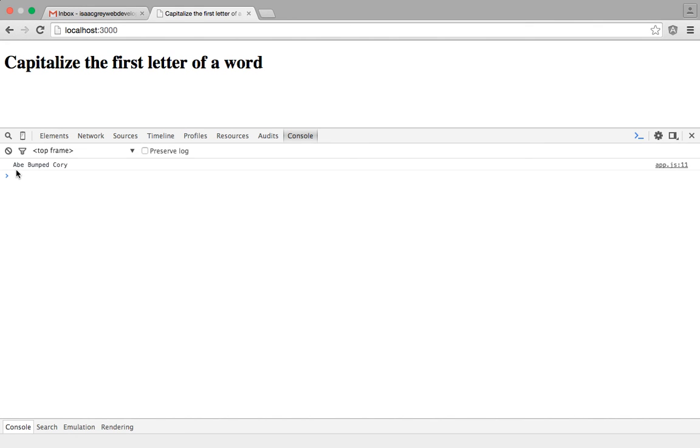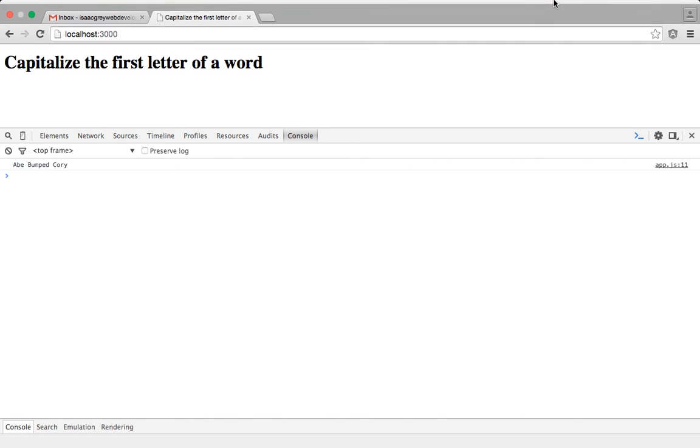And as you can see, the sentence has now taken each of the first letters in this word and capitalized them with our function. I hope you enjoyed this tutorial today. Thanks for watching.